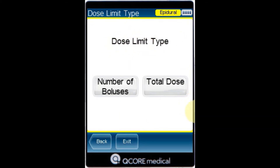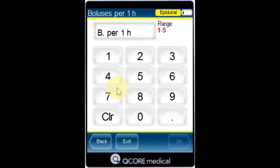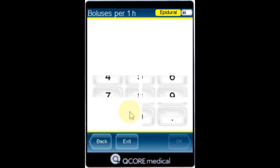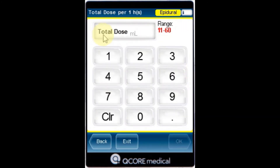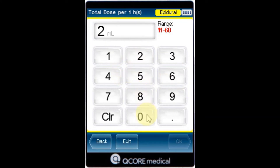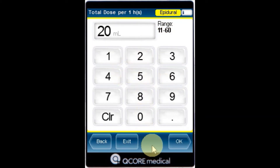Number of boluses limits the maximum number of boluses. Total dose defines the maximum amount of medication that may be delivered within a one or four hour period. After the dose limit type is selected, using the keypad enter the number of boluses or maximum dose and then press OK.